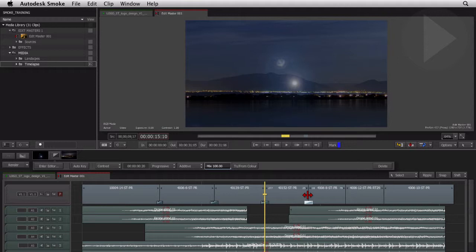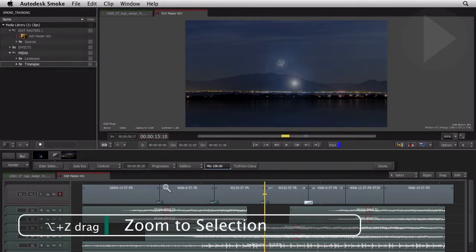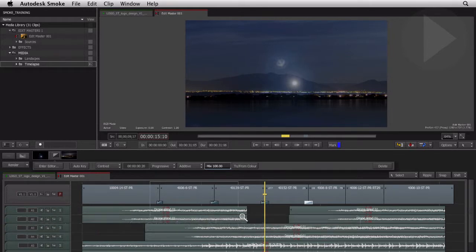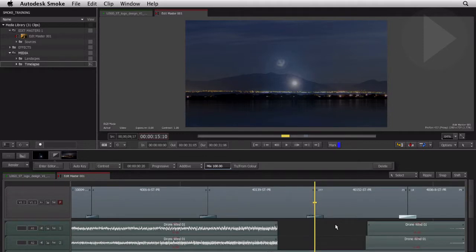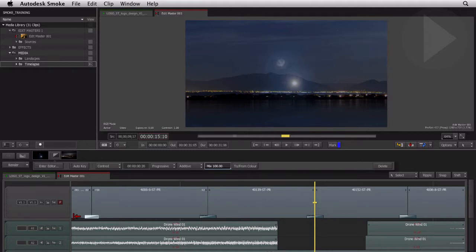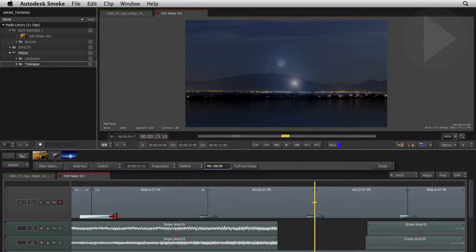Modifying the transition length and alignment can be done directly in the timeline. Let's zoom in on a particular area of interest. Hold down Option and Z and draw a rectangular region around a section of the timeline. Hover over the start or end of a transition and the cursor changes, letting us click and drag and modify the start or end position of the dissolve.